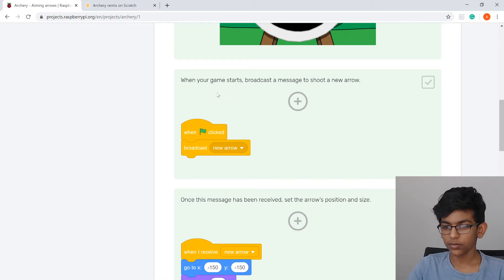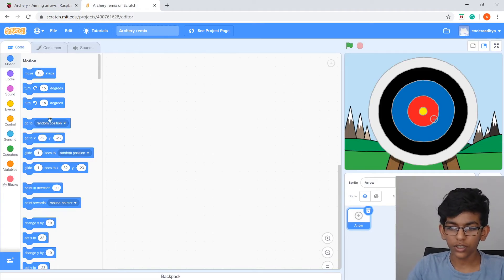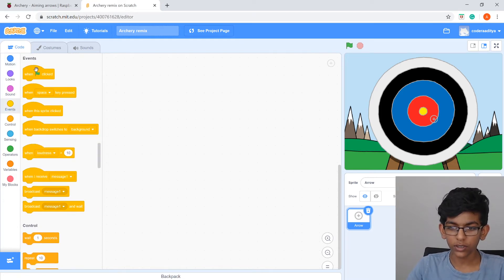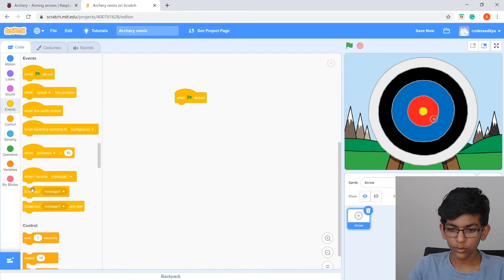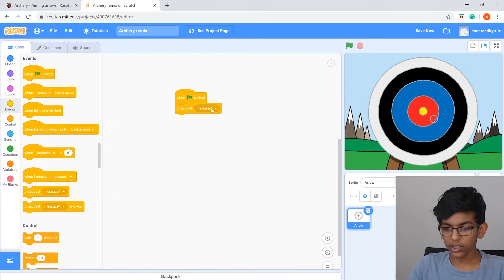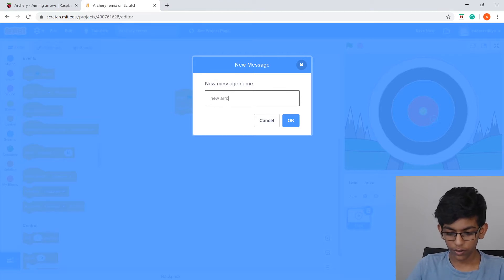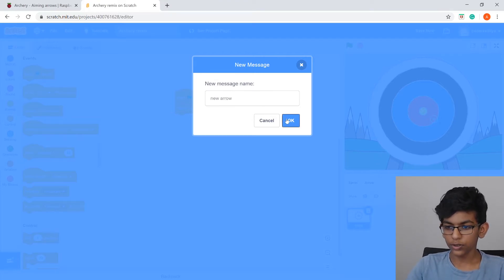The tutorial says: when flag clicked, broadcast 'new arrow'. In Events, drag out 'when flag clicked', then drag out 'broadcast message 1'. Click on 'message 1', choose 'new message', name it 'new arrow', and press OK.